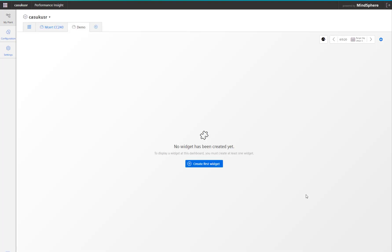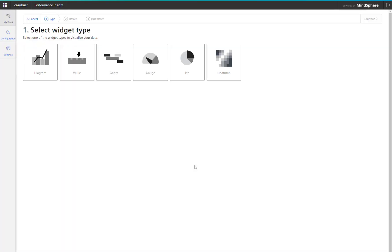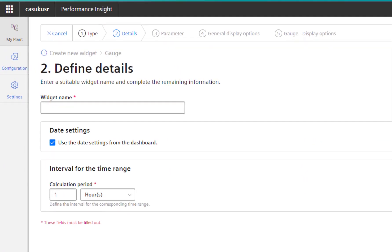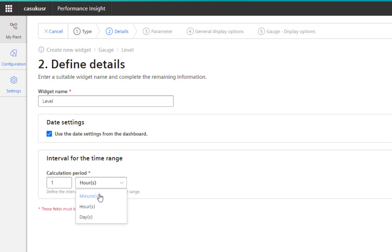Then we have our dashboard, but nothing is on it. So we'll create our first widget and we'll start off with a gauge. On here, I'm going to call this level and I want to see that every minute.